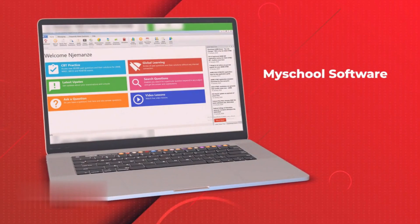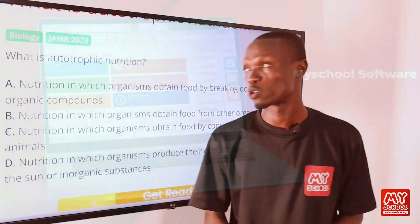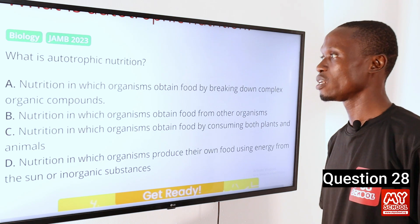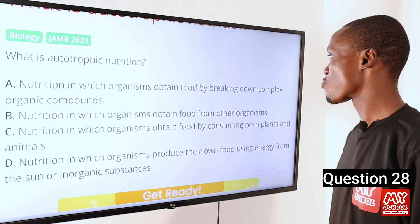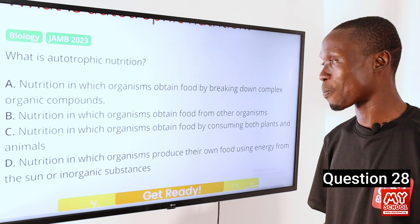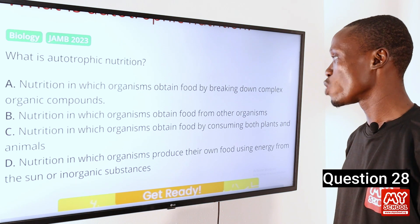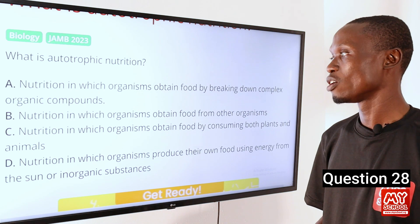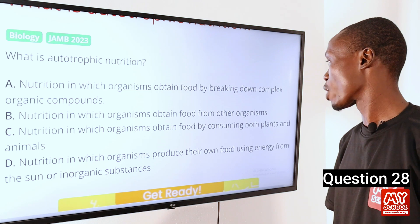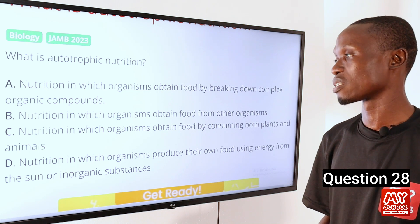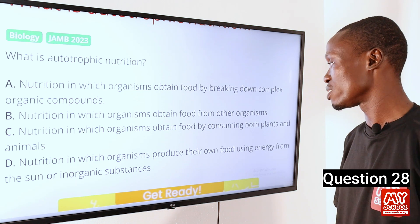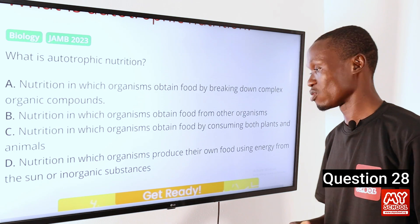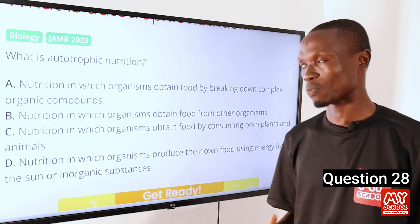Moving on to question 28. What is autotrophic nutrition? A. Nutrition in which organisms obtain food by breaking down complex organic compounds. B. Nutrition in which organisms obtain food from other organisms. C. Nutrition in which organisms obtain food by consuming both plants and animals. D. Nutrition in which organisms produce their own food using energy from the sun or inorganic substances.